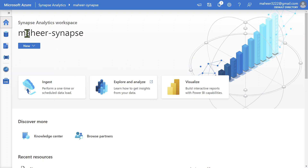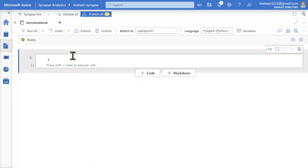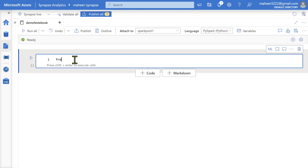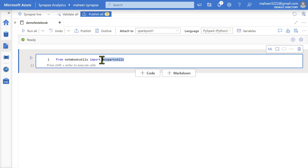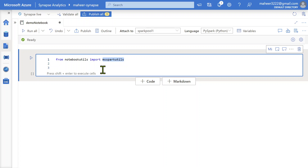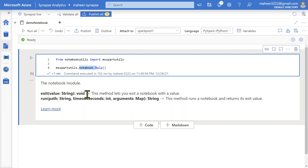Let me go to the Synapse workspace and the development tab. As discussed in previous videos, using the notebook utilities package we can import the mssparkutils module. This mssparkutils library has modules — for example, if I want to work with a notebook, it has a notebook module. Using mssparkutils.notebook and the help function, I can see what functions are available inside this module. Inside this notebook module, we have exit and run.